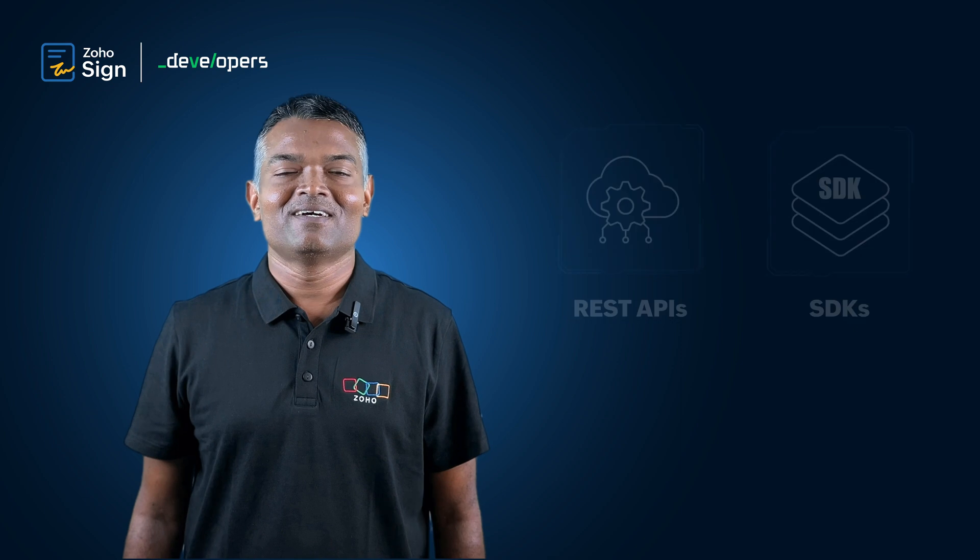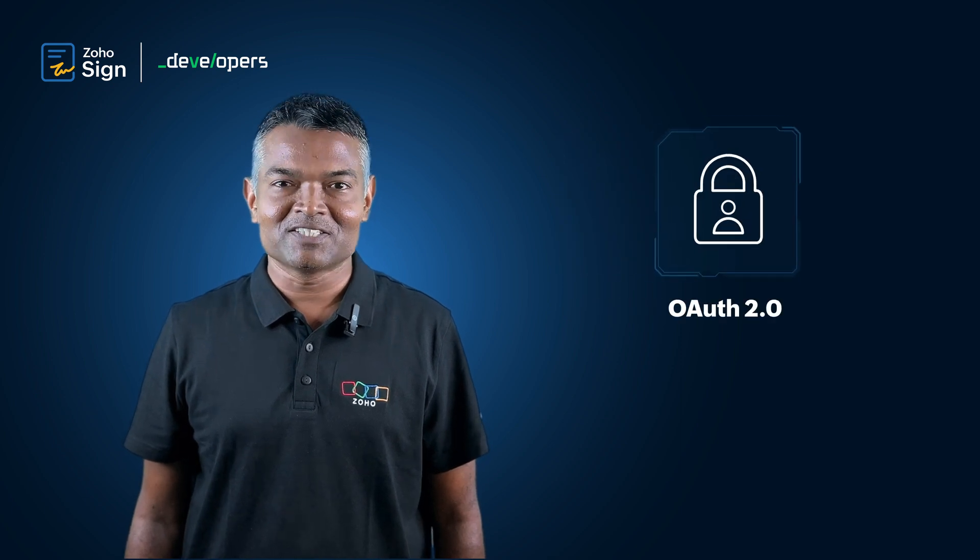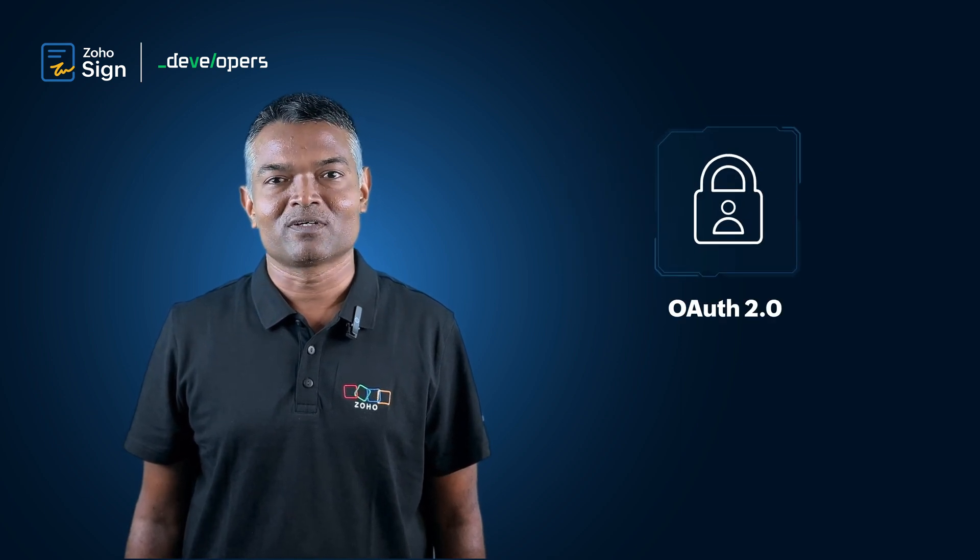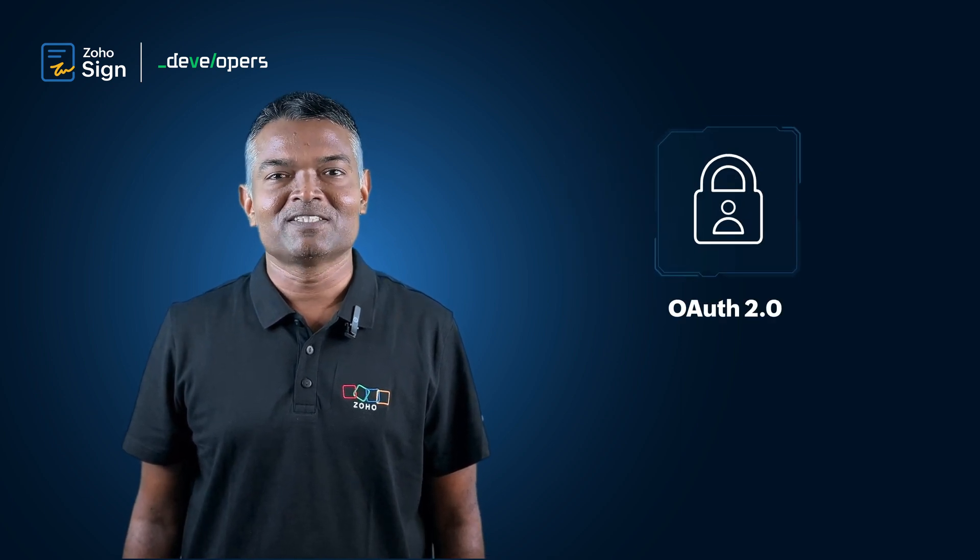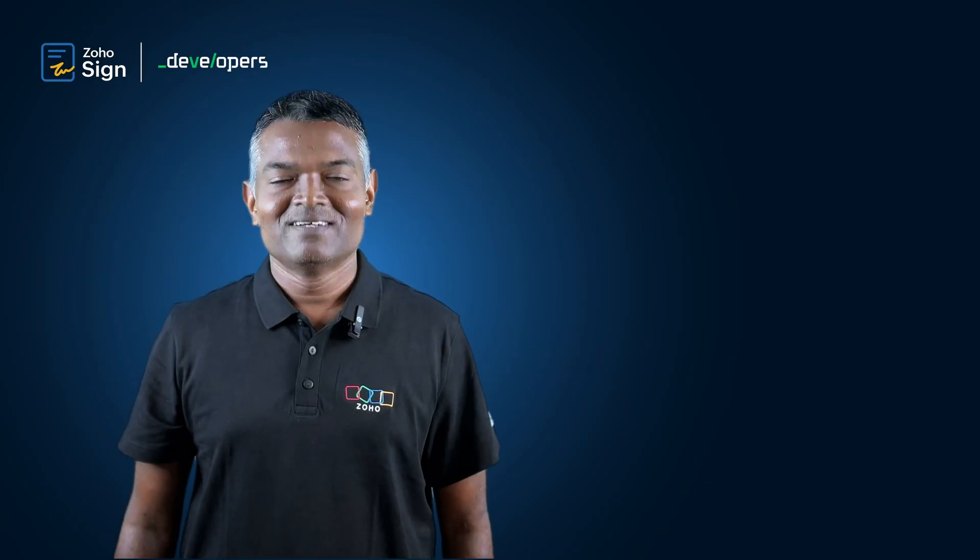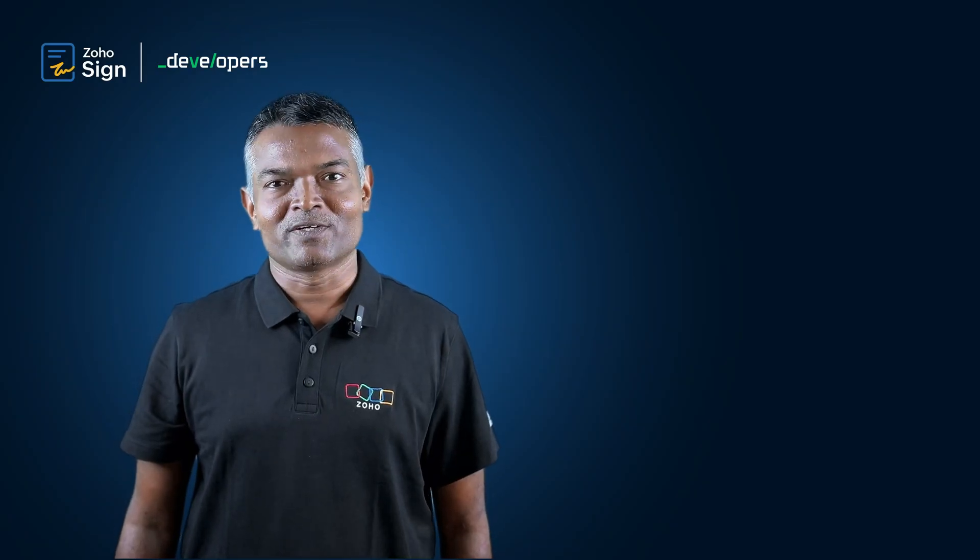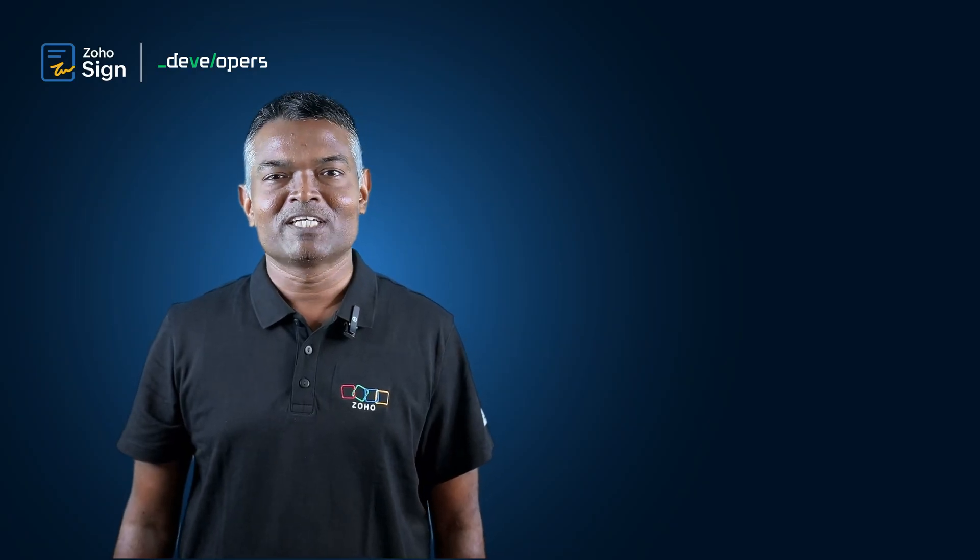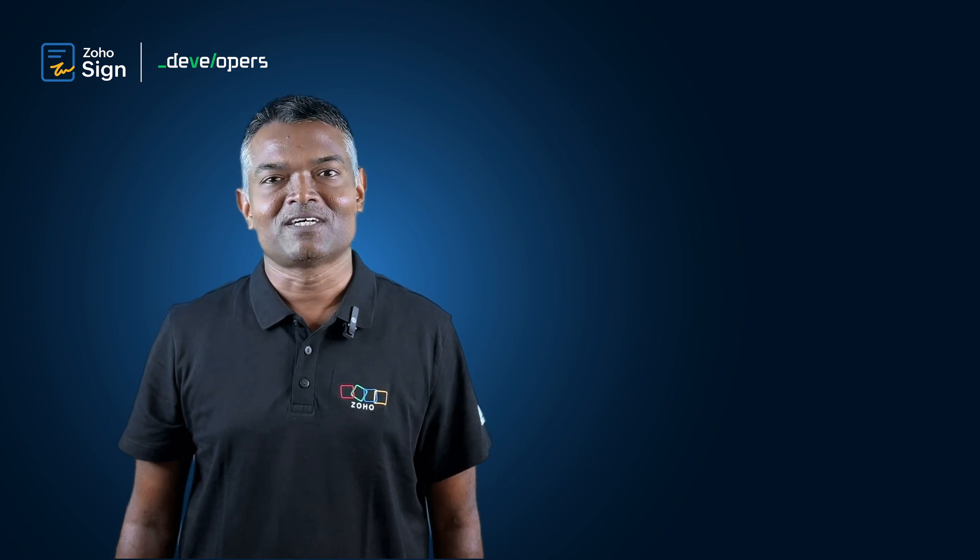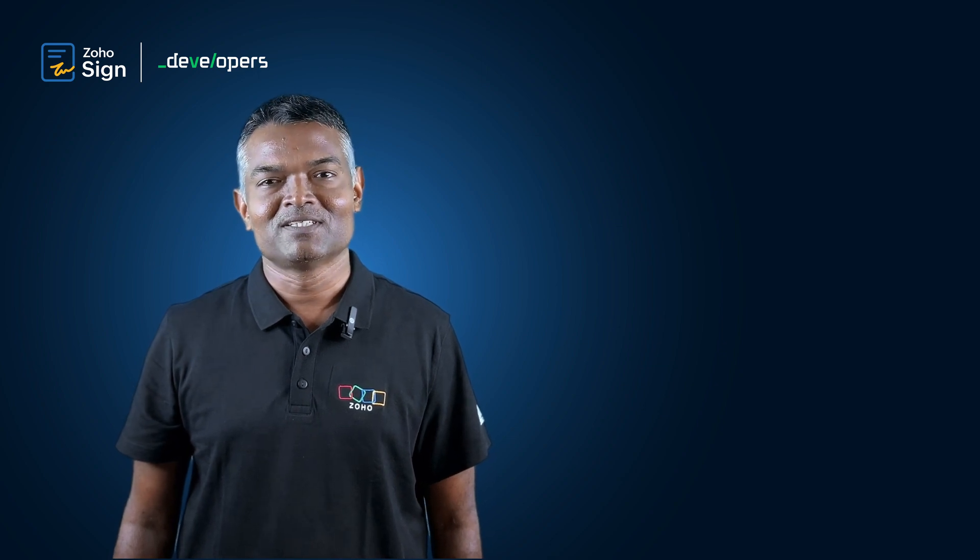Zoho Sign REST APIs are based on industry standard OAuth 2.0 protocol for authorization and secure app interactions. Alright, in this video tutorial, I'm going to explain the very basics of getting started with our APIs.